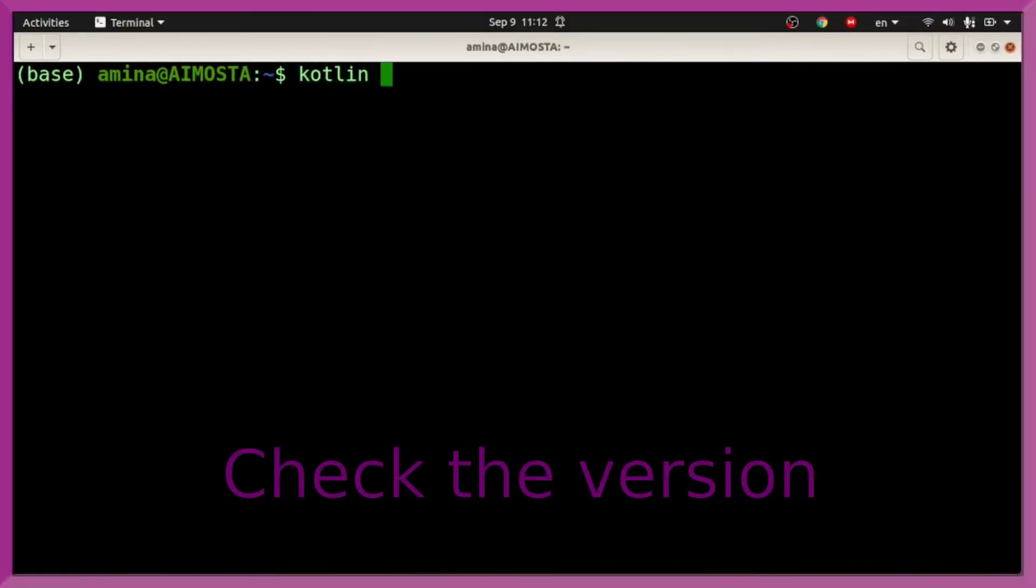To check the installation, just check the version of the language. Simply by typing kotlin -version.